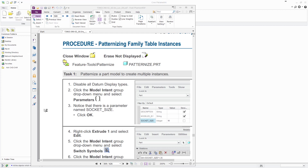In the last tutorial we looked at creating family tables to store different instances of the same part within one part file. In this tutorial we're going to expand on that by patternizing family tables — creating multiple instances in the family table by picking certain dimensions and parameters and allowing the system to vary them by a set increment each time.